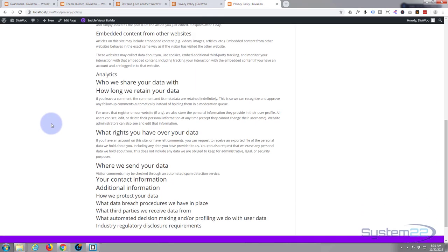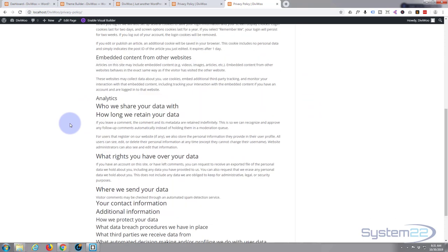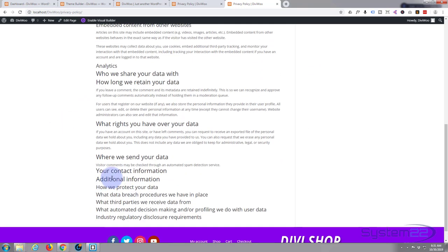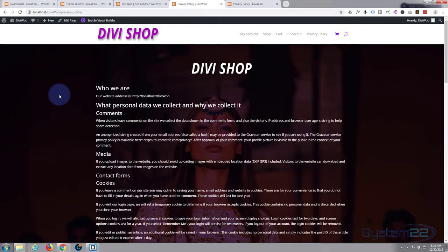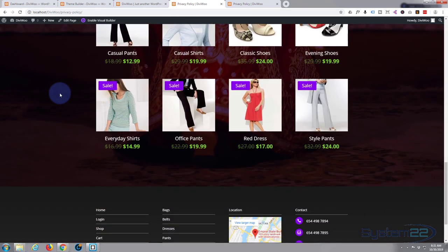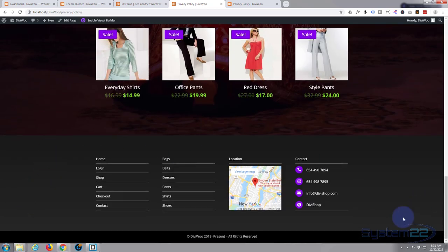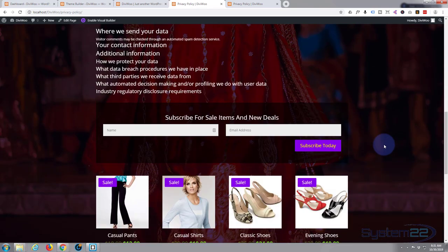This is the generic privacy page that pops up — not very exciting. I'm not going to change the actual content, but I am going to customize it: changing it from the default look to one with a subscribe form, a few sale items, and a custom footer on the bottom. That's a custom footer we created yesterday with vertical menus, a live Google map, and contact details, tweaked slightly to blend in with this page.